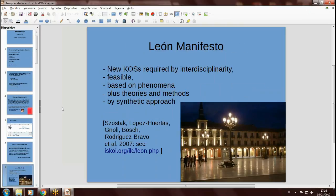Another statement in this direction was the so-called León Manifesto. It's some statements that Rick Shostak, López-Huertas, I, and other people present at the ISKO Spain conference in 2007 developed. It was a conference on the theme of interdisciplinarity and transdisciplinarity in knowledge organization. We proposed that new knowledge organization systems are required by the need for interdisciplinarity, they are feasible, they should be based on phenomena, plus theories and methods, as Rick Shostak in particular recommends.